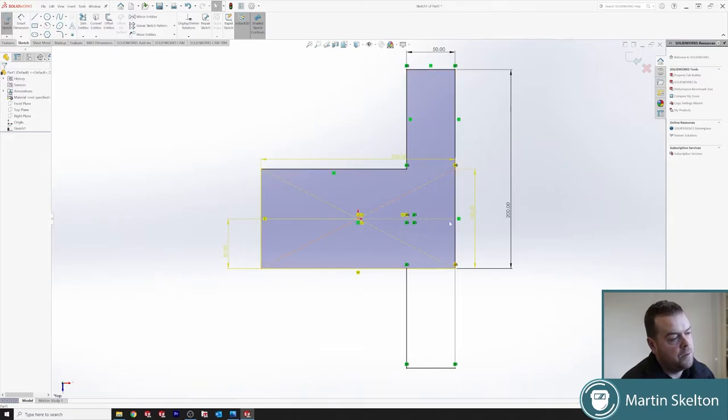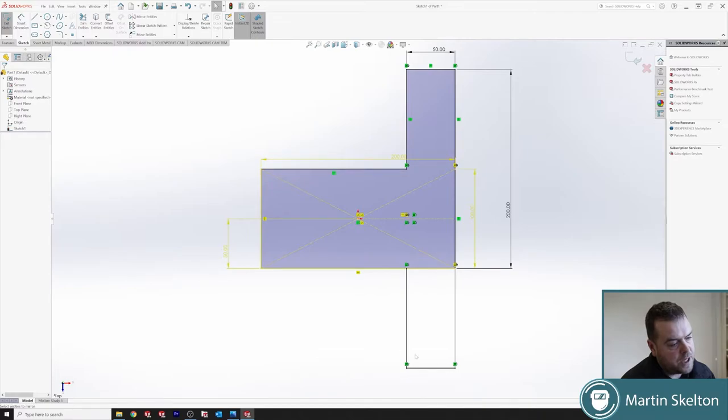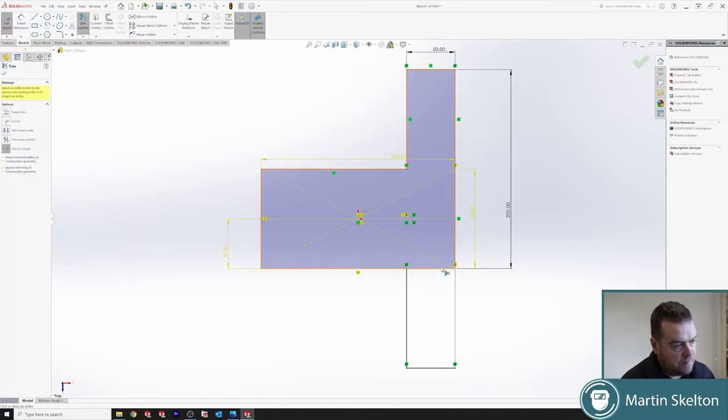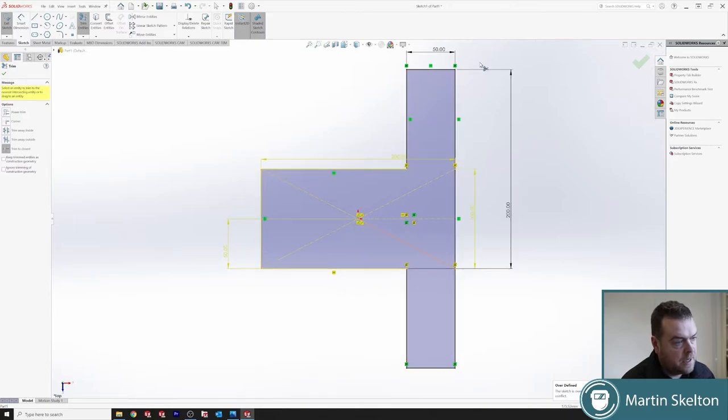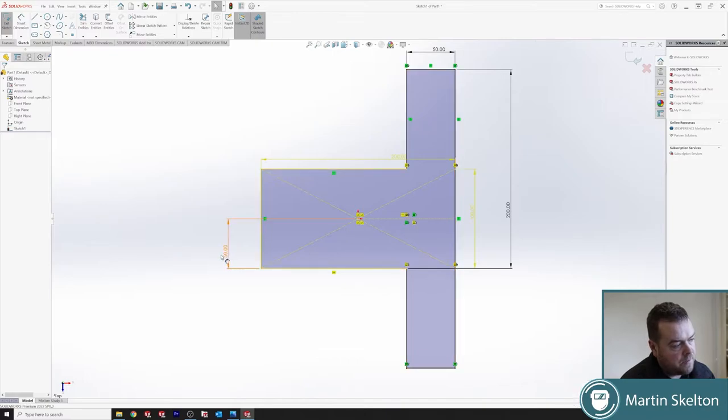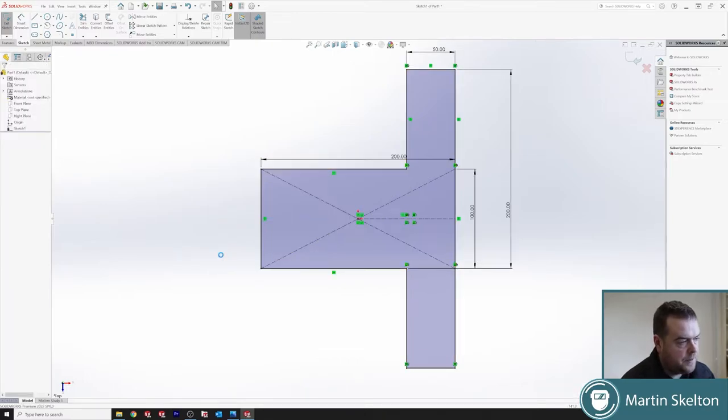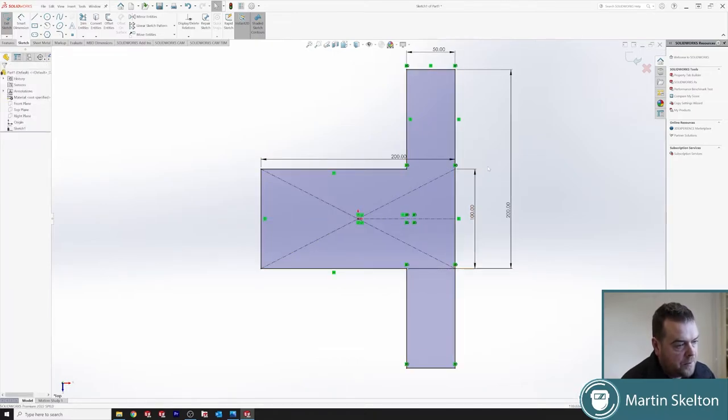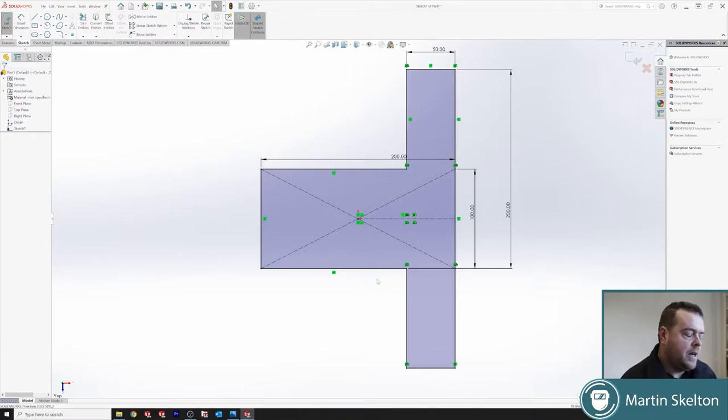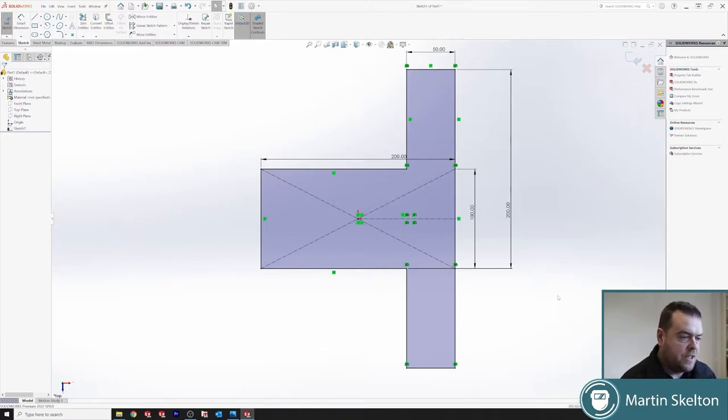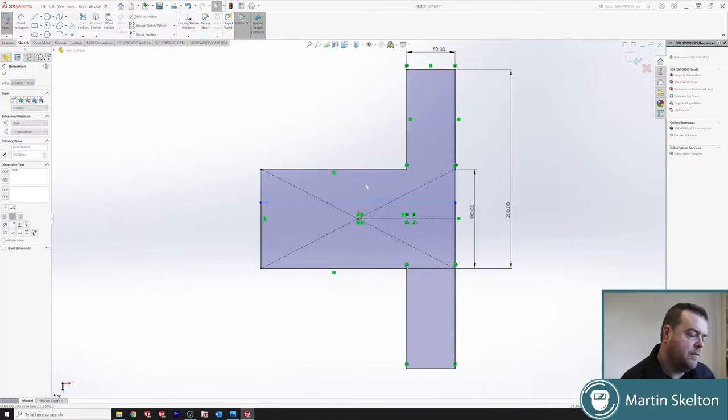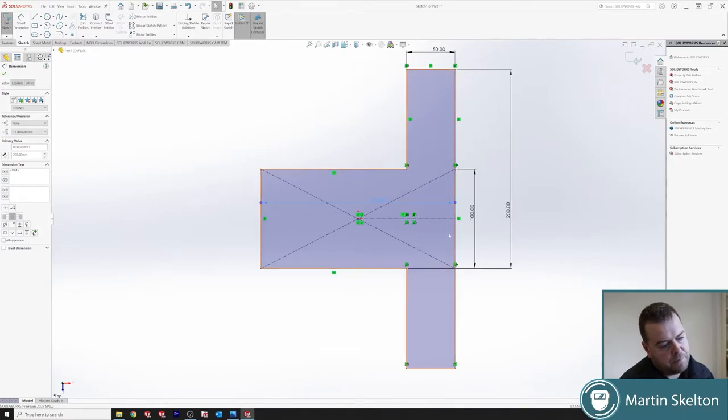Now we're over defined. Because it is taking the measurements from this side, eject them on this side, which is already defined. So if we go to trim entities, cut. Now we can see that only some is defined. But since this is a mirror entity, if we get rid of our 50, we are now fully defined. So in mirror entity, you can upset your fully defined sketches. Sometimes it is quite easy to upset them. But usually if you play around, you can get those fully defined back.